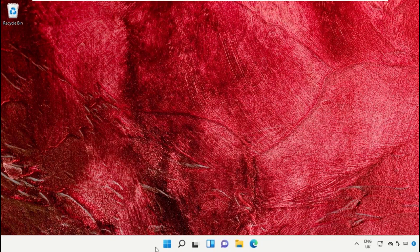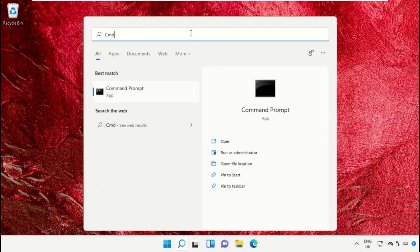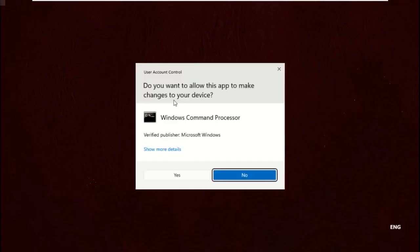After that, go to the search bar and type cmd. Right click on it and select Run as administrator.